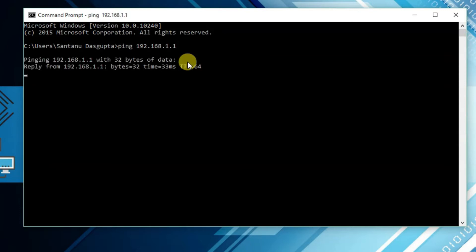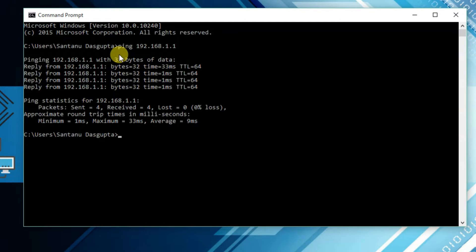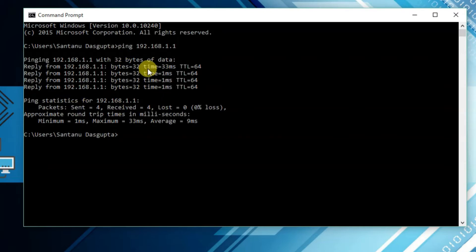So have to write 192.168.1.1 and hit enter. Wait for the result. Here you will see the reply from the server you have been pinging. Here you will find ping time in milliseconds.